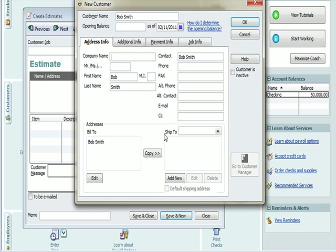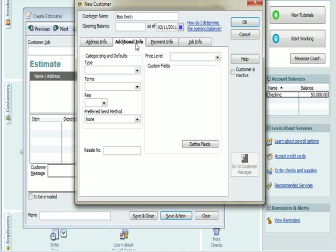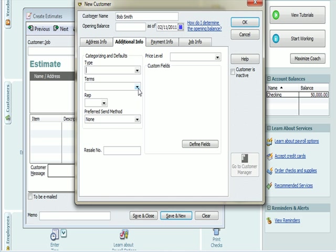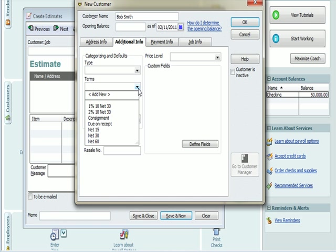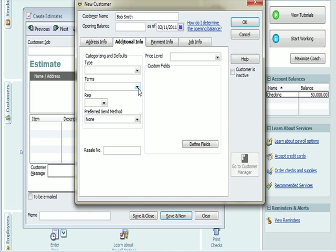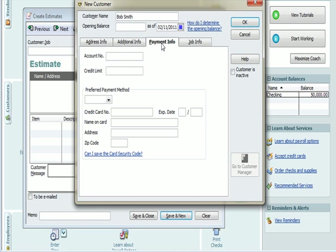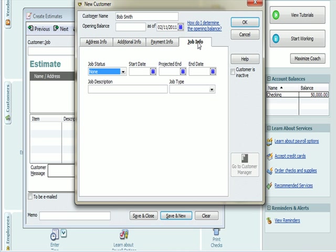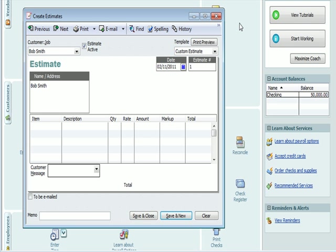So we've got Address Information. We've got Additional Info that we can add in here. How did he find out about us from an advertisement, terms, payment information. Does he have an account number with our company? Let's say it's account 1, 2, 3. He may have a credit limit, preferred paying method. How does he pay? Job Information. When did it start? When did it end? So I'm going to hit OK, so now Bob Smith is our client.